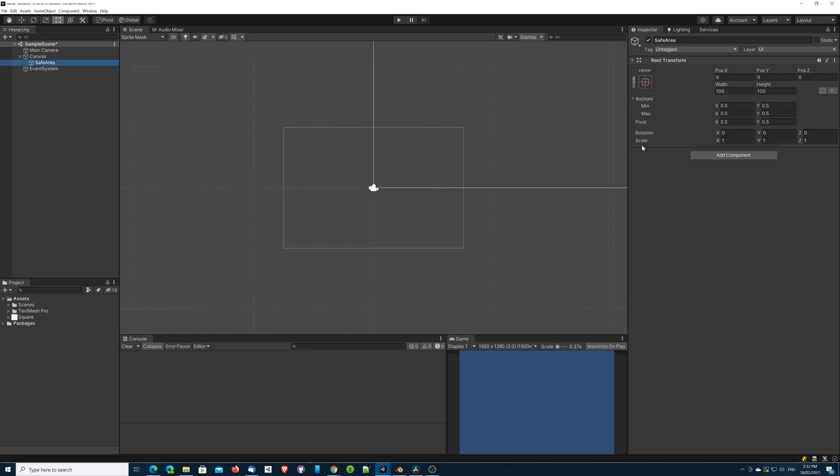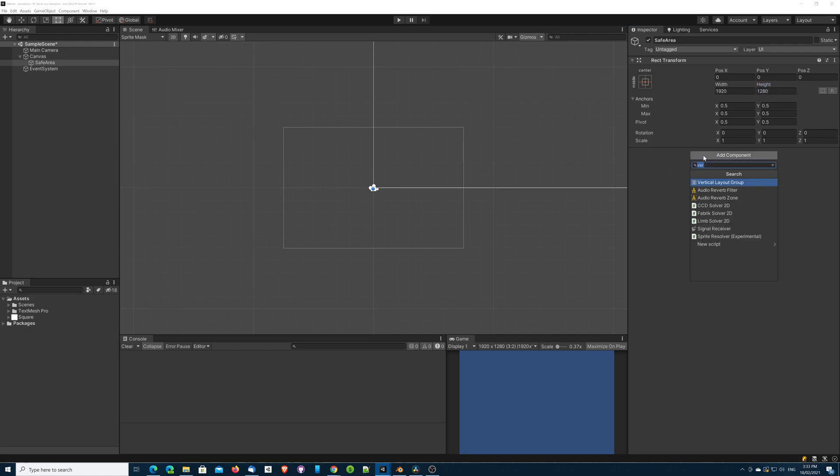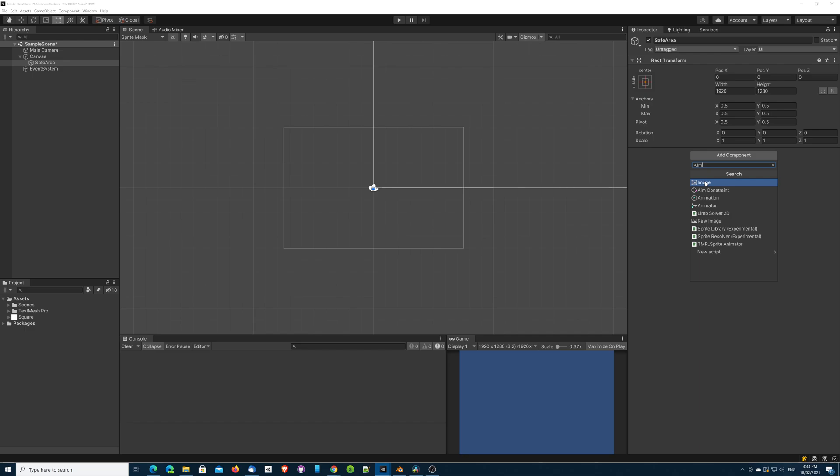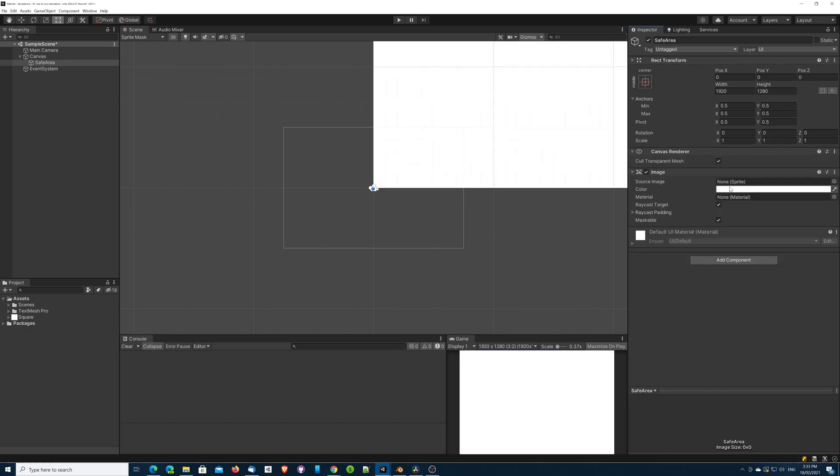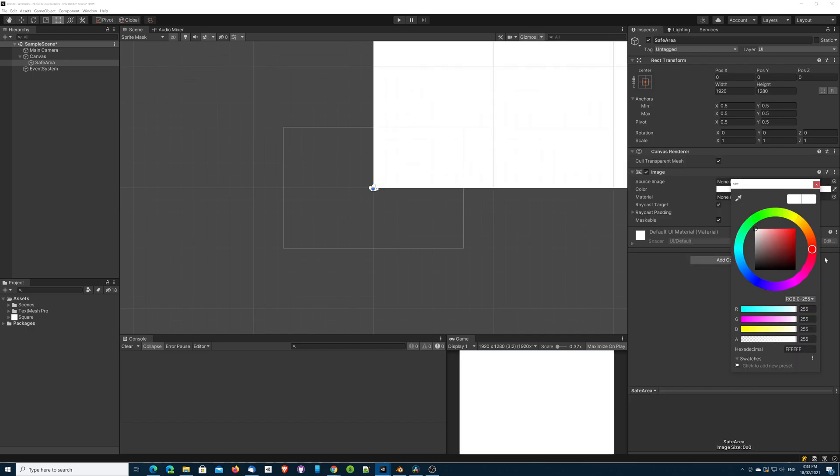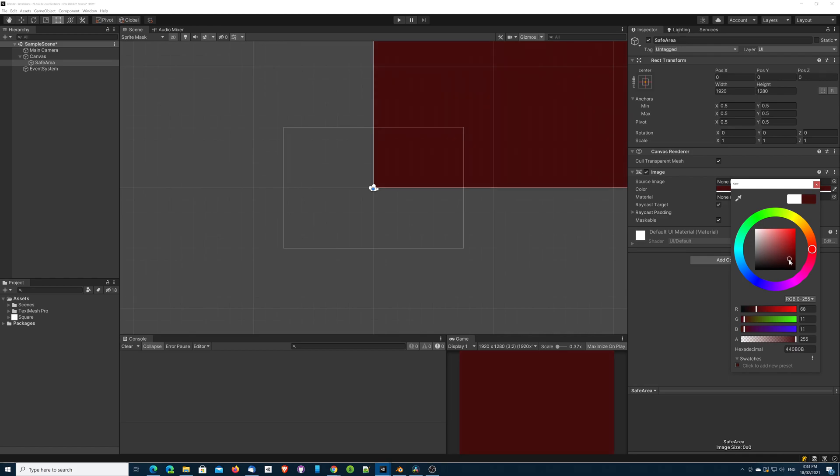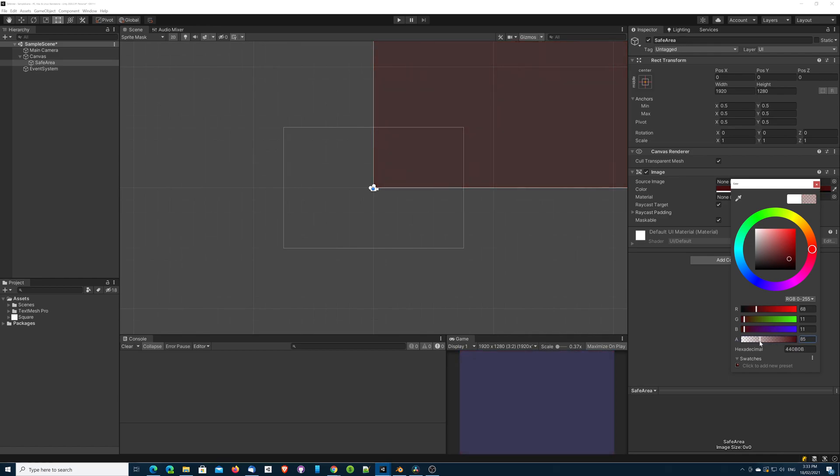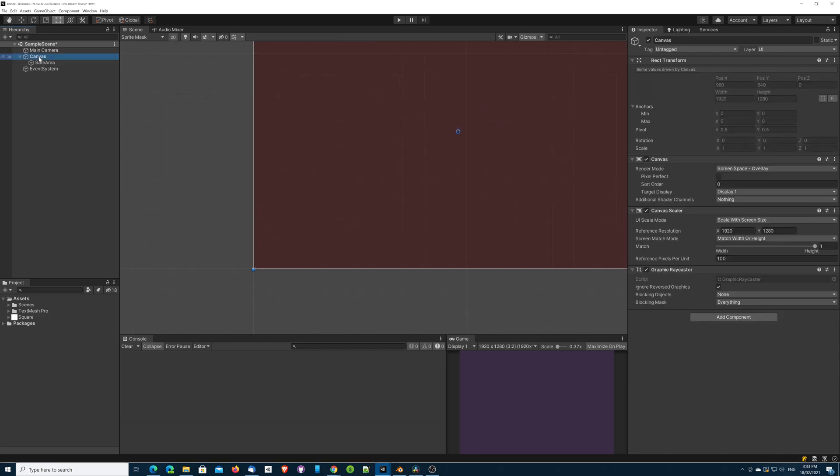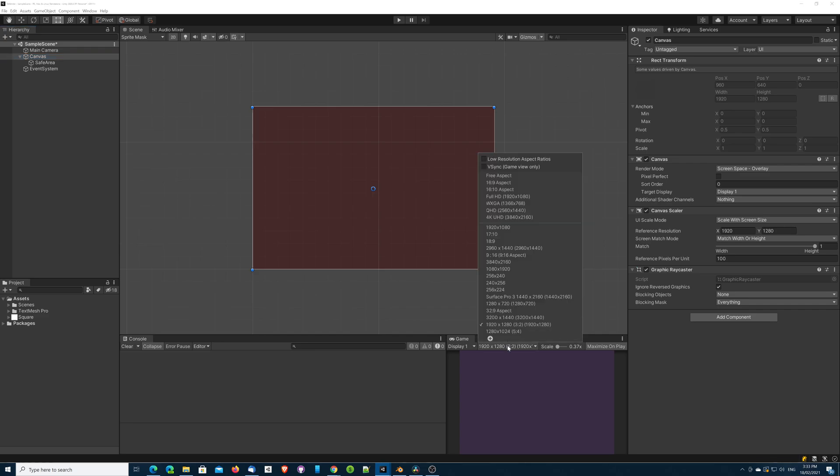I'm going to make sure this is set to this resolution, so 1920 by 1280. I'm also going to temporarily put an image on to this, give it a color of red and give it some transparency, mainly because we need to see what our safe area is going to be.